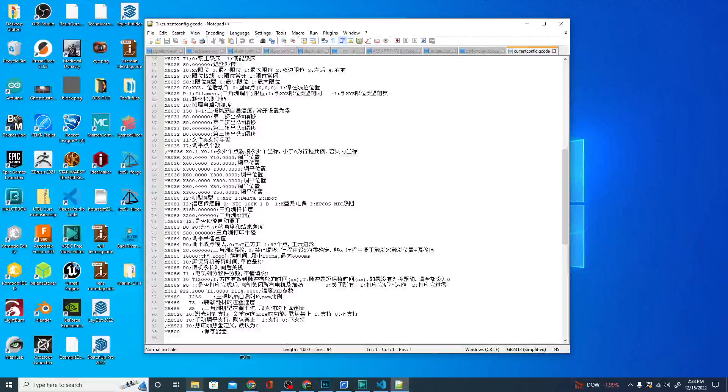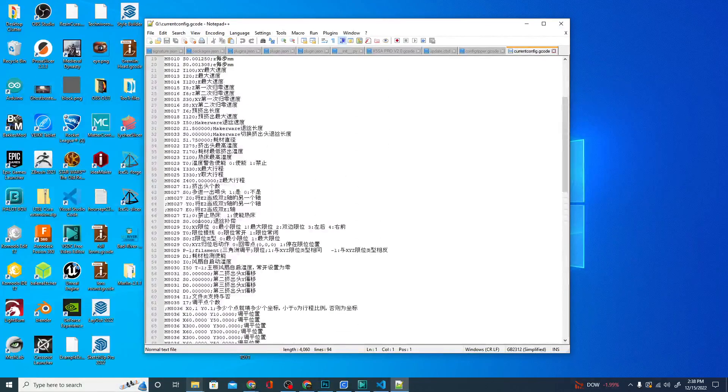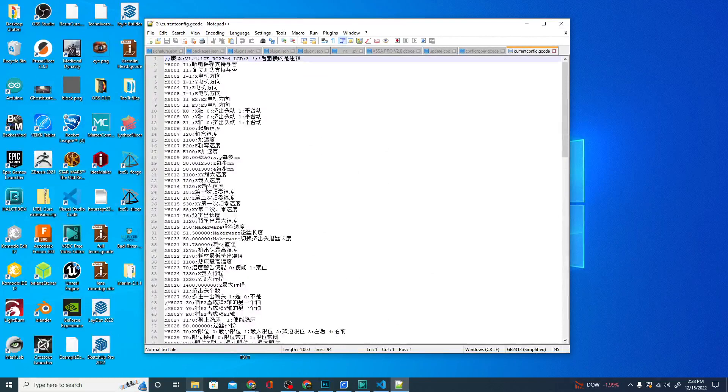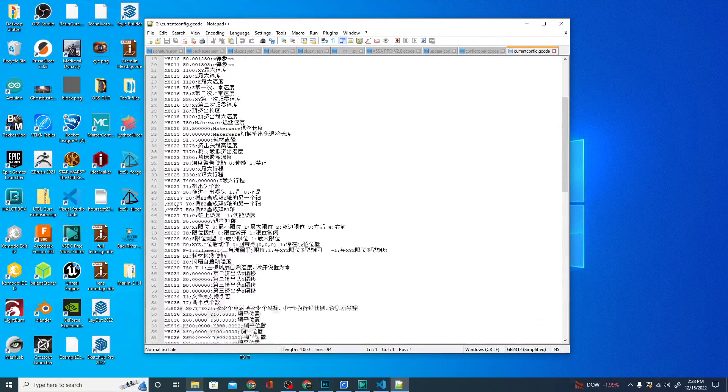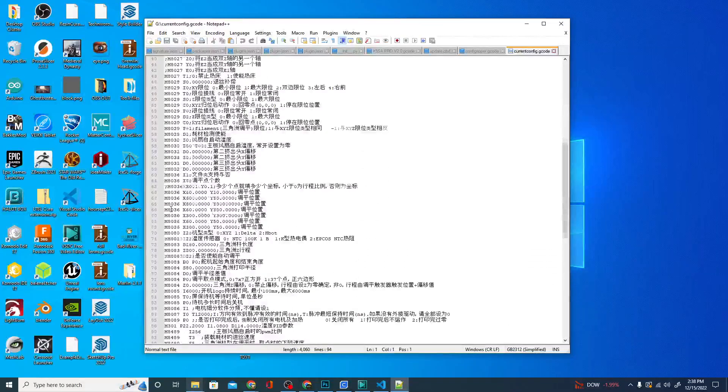You can go in and find pretty much anything you want. We're going to be updating this printer to use Marlin instead of the firmware it's using now. And some of these settings are going to come in handy, such as the e-steps, which I'll show you how to dig out of here when the time comes.